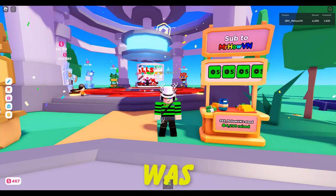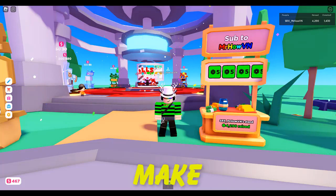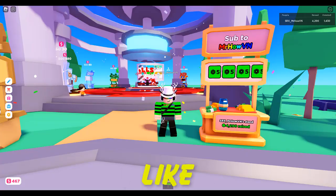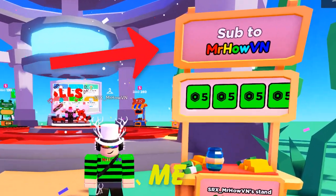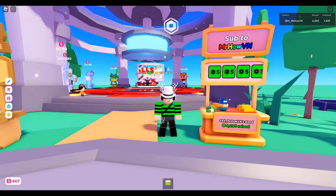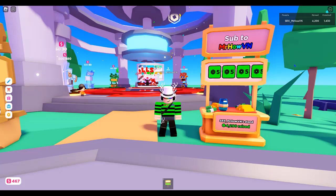So guys, when I was streaming, someone asked me how to make the color text in Please Donate like me. And because I know many of you guys don't know like him, so today I'll help you guys.